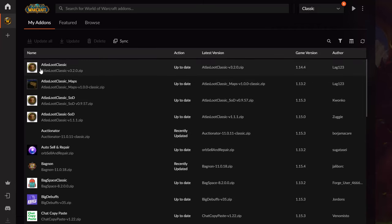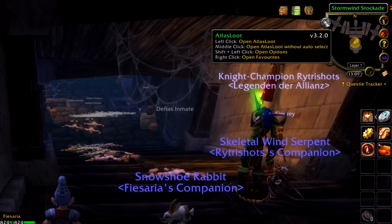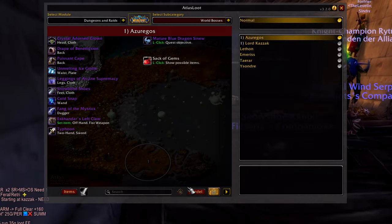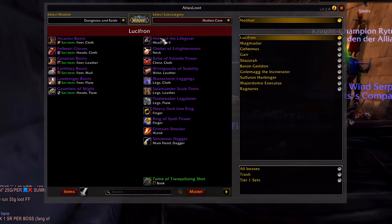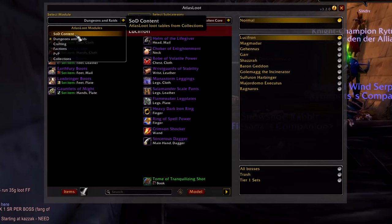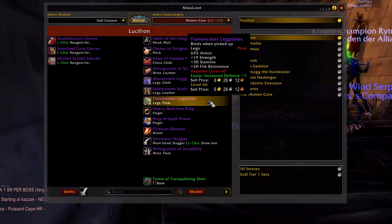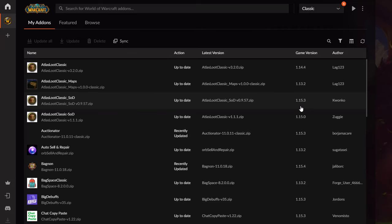We'll begin with Atlas Loot Classic — this is basically the complete loot table available in World of Warcraft Classic at the moment, pretty interesting for raids, dungeons, and PvP gear. Then there's Atlas Loot Classic Season of Discovery, but the version for patch 1.15 has some bugs so I don't use it anymore. The Atlas Loot Classic for game version 1.15.3, the current version, is the only one working right now.